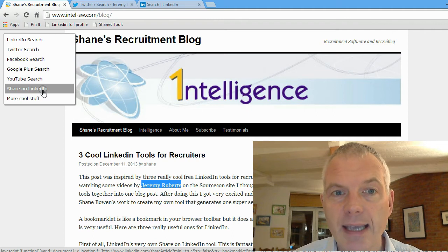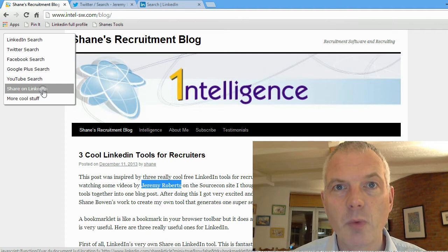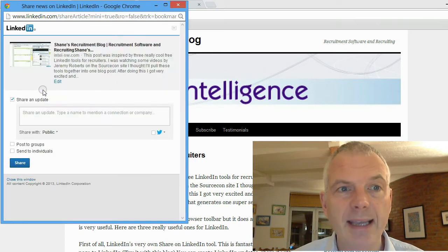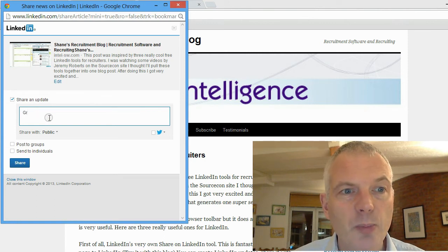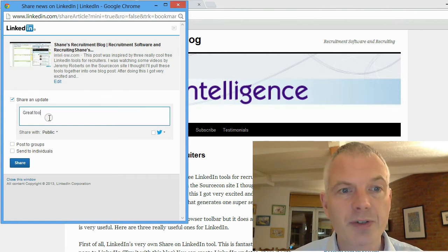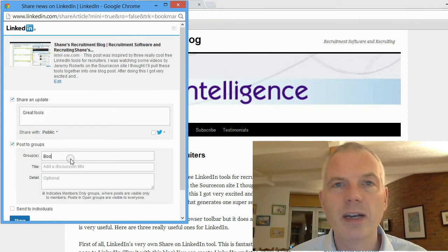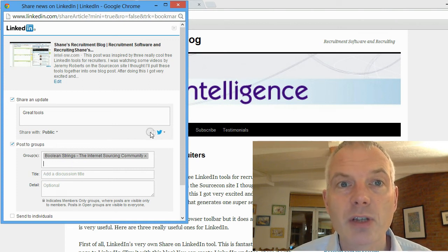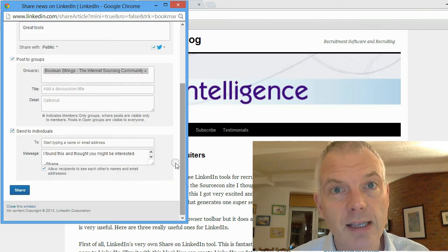The other bookmarklet I'm going to show off now is that same tool again. Say I'm reading my blog article and you think to yourself, this is pretty good, I want to share this. All you do is click on Shane's Tools and click on Share on LinkedIn. LinkedIn's bookmarklet opens up and I can immediately post an update with this webpage content to LinkedIn. I can also post it to groups — as many groups as I want to, but please don't spam groups. So if I type in, say, Boolean Strings, I can create a discussion post on Boolean Strings.